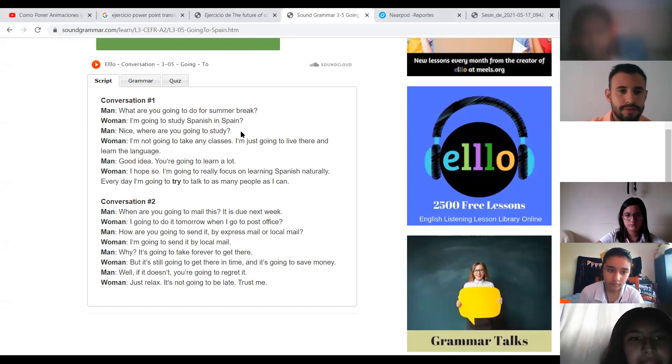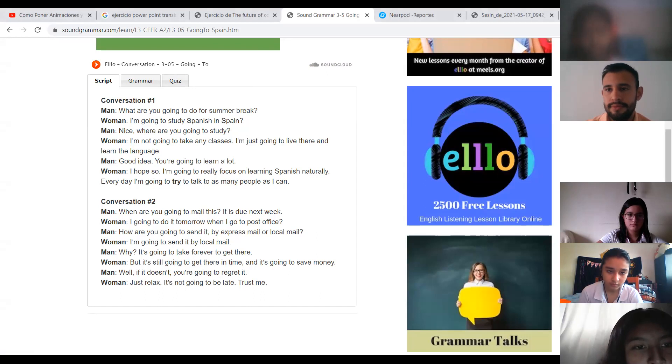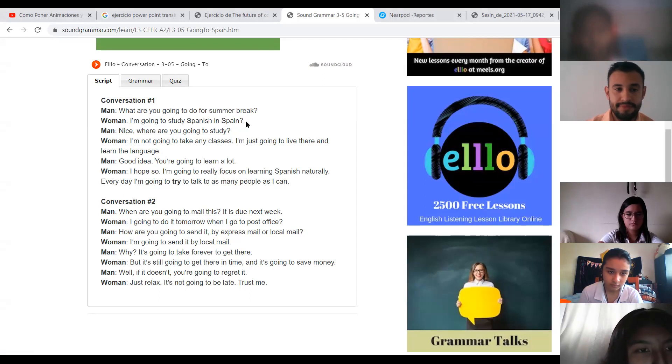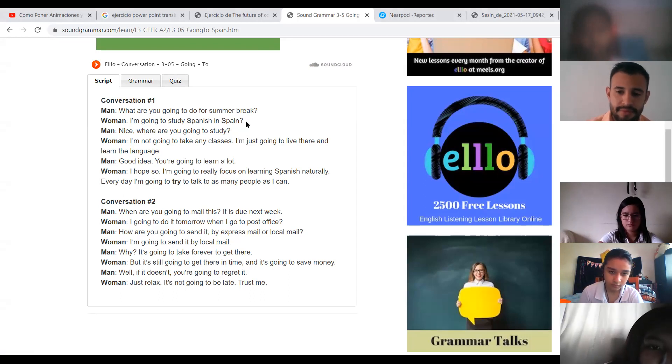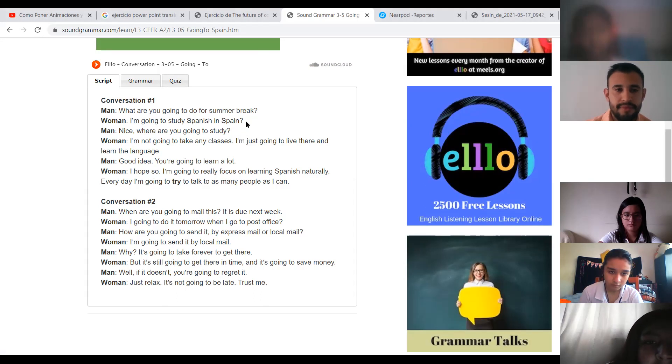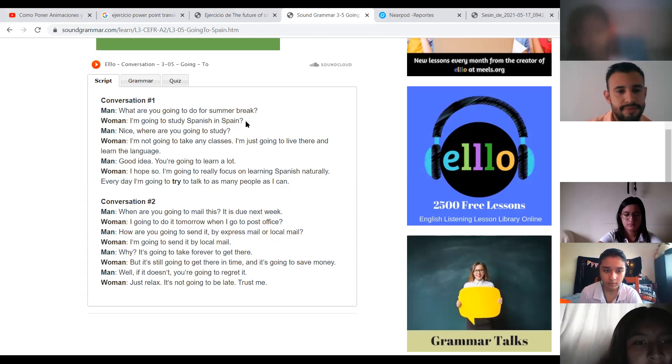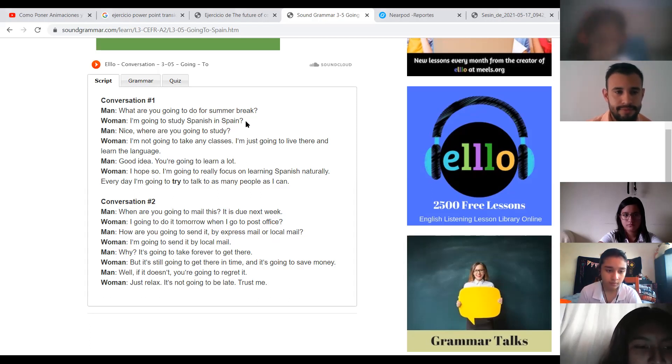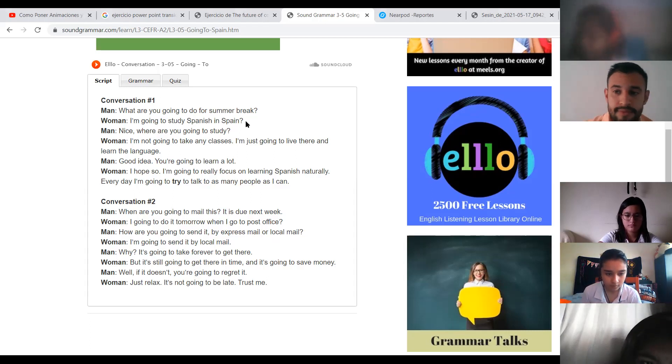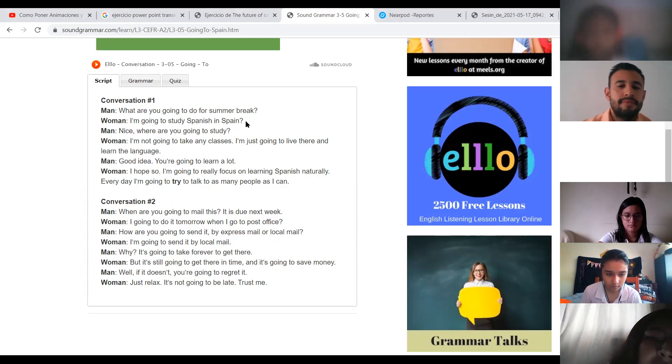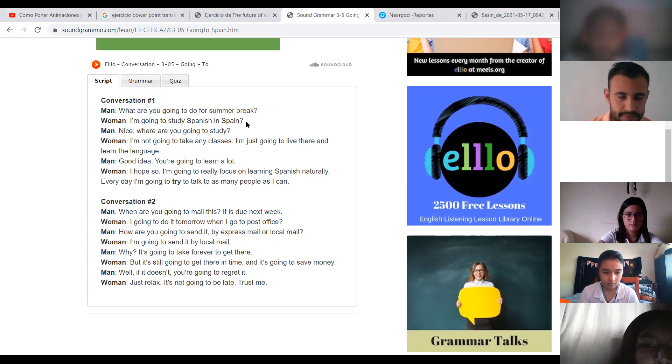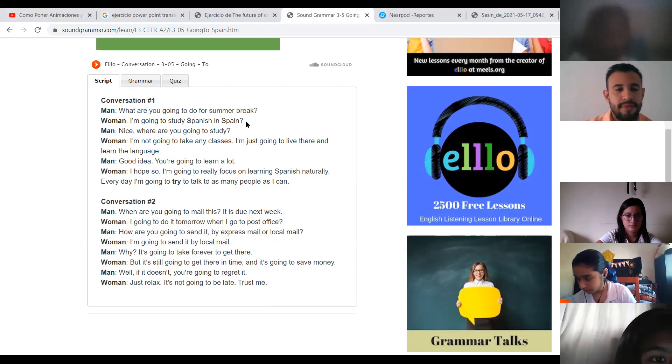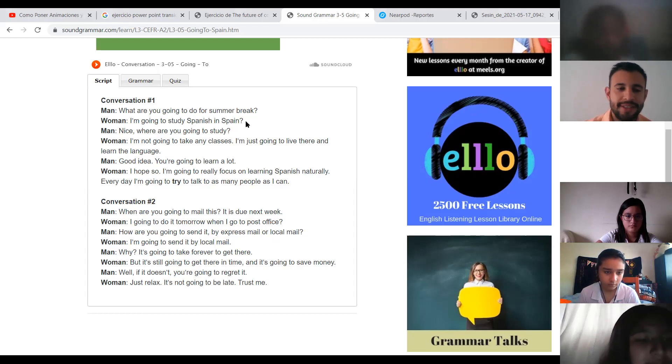What are you going to do for summer break? I am going to study Spanish. It's fine. Nice. Where are you going to study? I'm not going to take a class. I am just going to leave and learn the language.